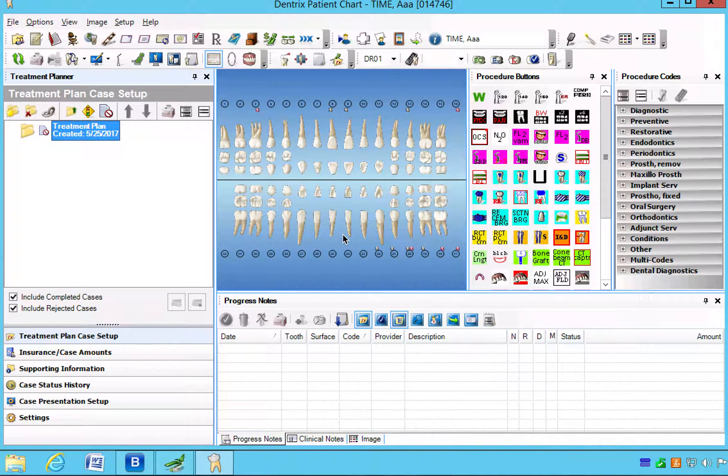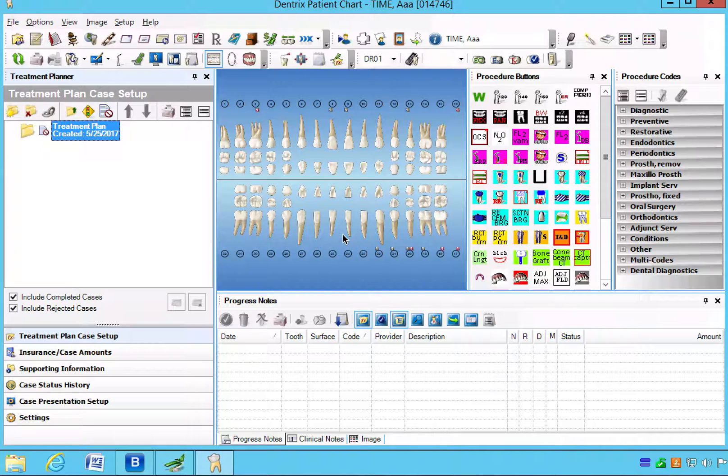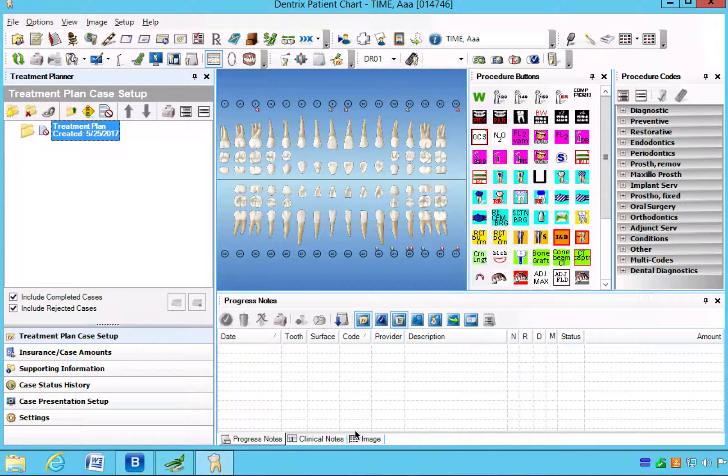Today we're going to talk about the Dentrix treatment planner layout and what we use this for is creating treatment plans while we're in the operatory so that the treatment coordinator can have the information she needs to present the treatment to the patient.